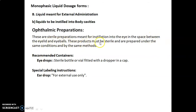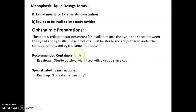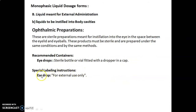These products must be sterile and are prepared under the same conditions and by the same methods. Recommended containers for eye drops are a sterile bottle or vial fitted with a dropper and a cap, and the special labeling instruction for eye drops is: for external use only.